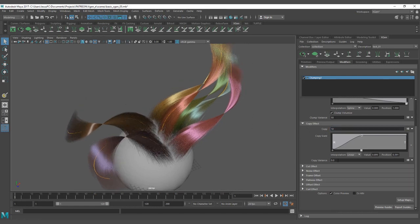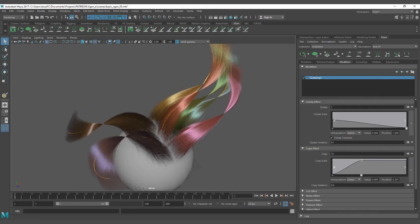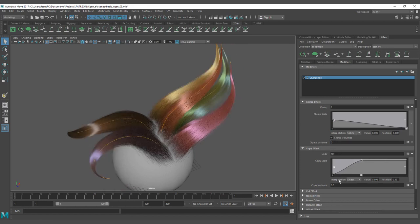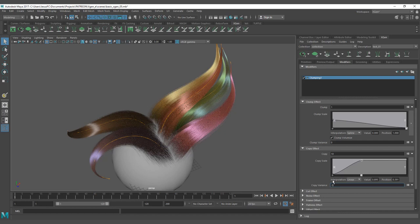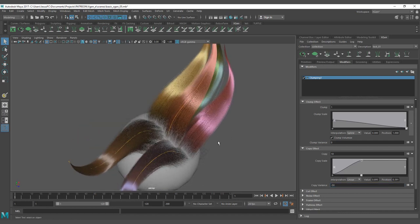Let's put a value of 10 over here. Oh, I was doing the copy effect clump variance. It's not the one that I want to affect, it's over here. Yeah, that's much better.